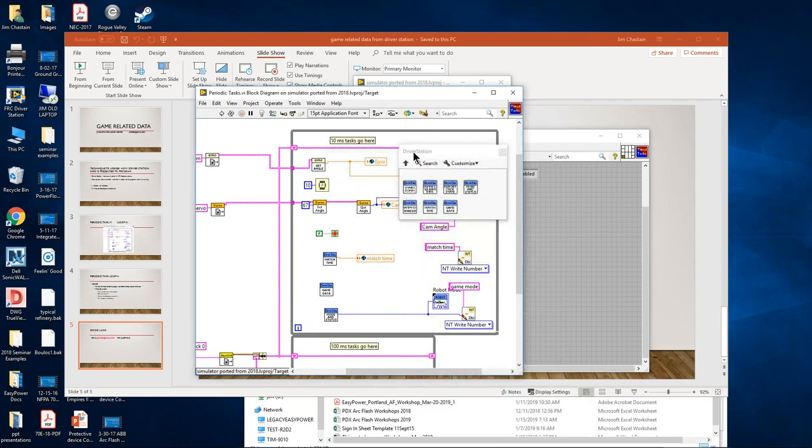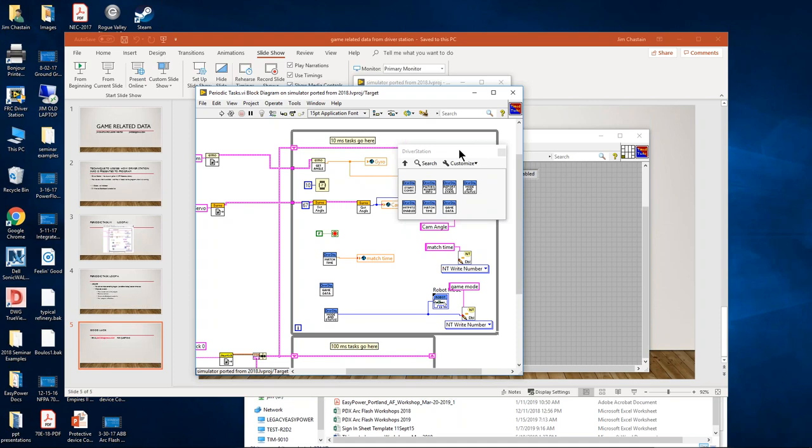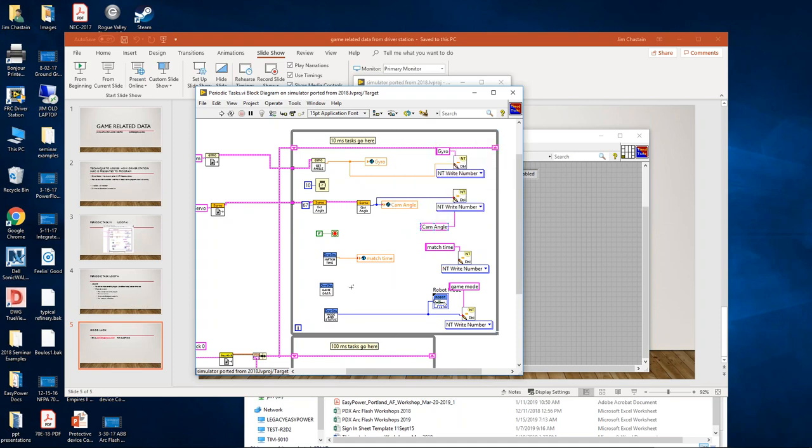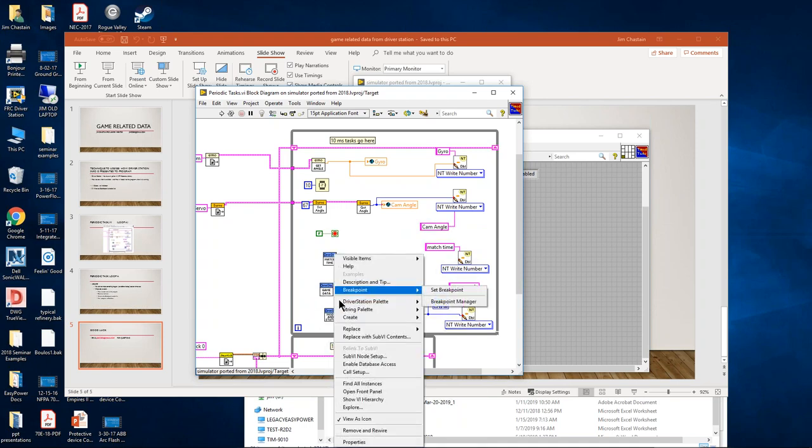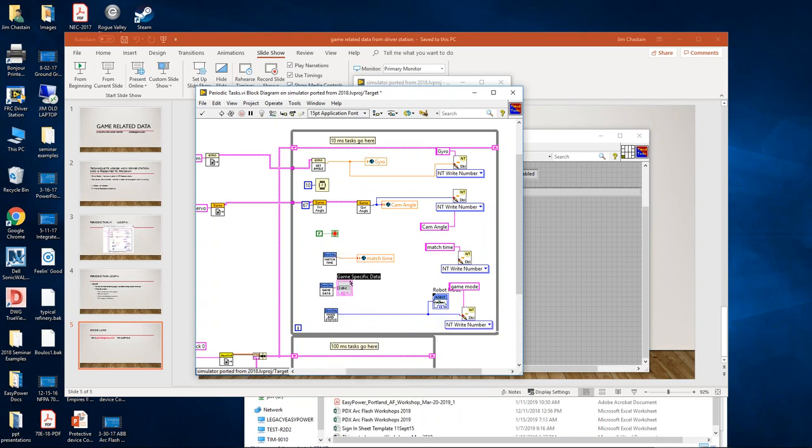Don't often get a chance to play with them, but the ones that sound interesting are match time, game data, and mode status, which I've already put on my block diagram. Any time I put down a new element like this that has an output I'm not sure of, I right-click and create an indicator to show me what type of data it is.